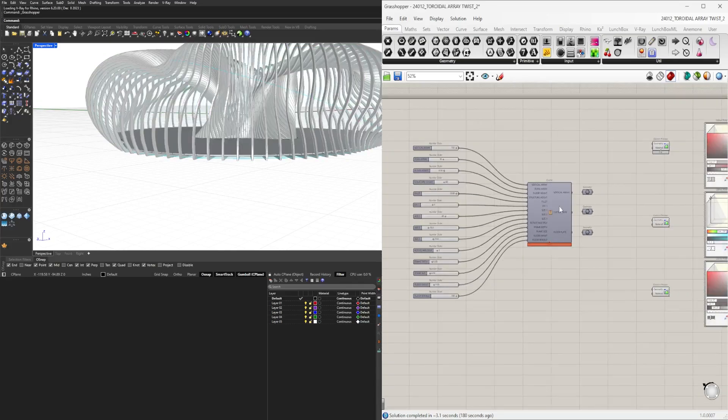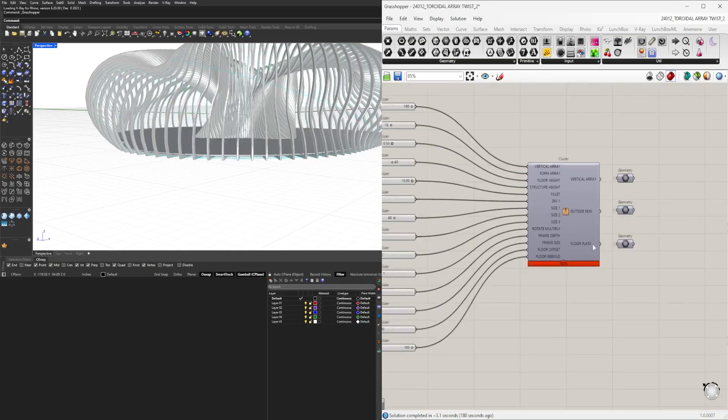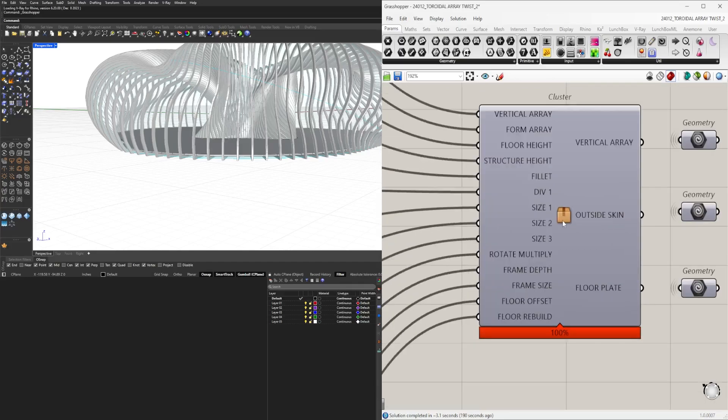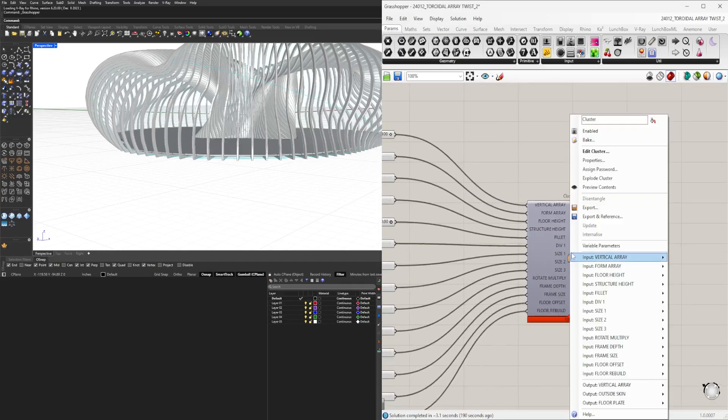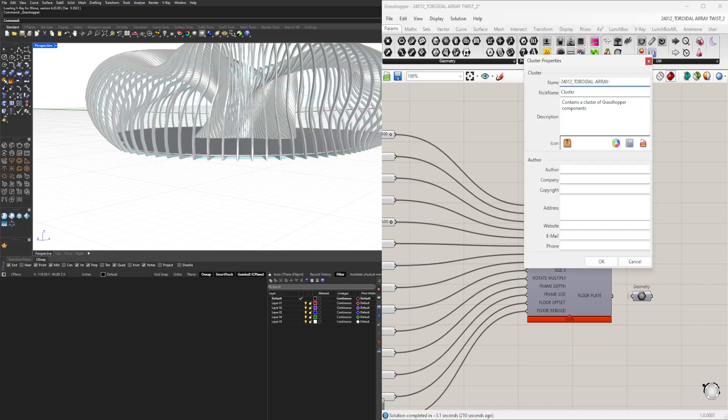Now that we have a cluster with inputs and outputs organized, we need to change the label. Right click, go to properties. I like to label this toroidal, and I label them by date: 2-4-01, toroidal array twist, and version one. If I do a different one, that'll be two. Control-A, Control-C to copy that and change this.